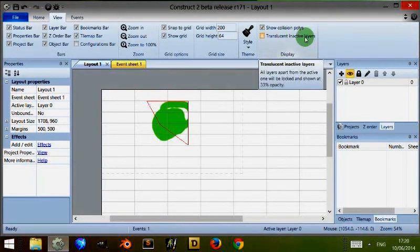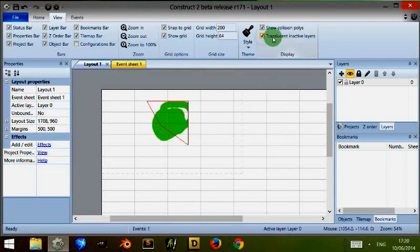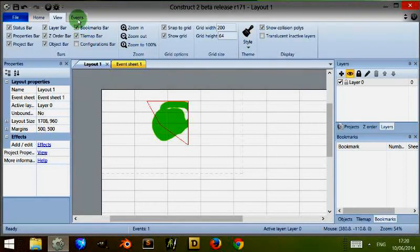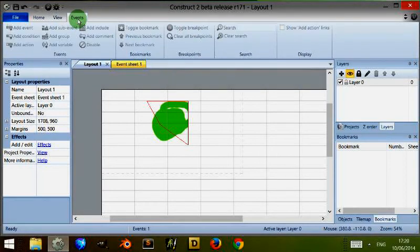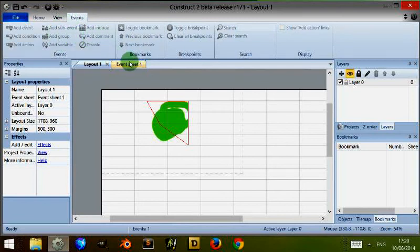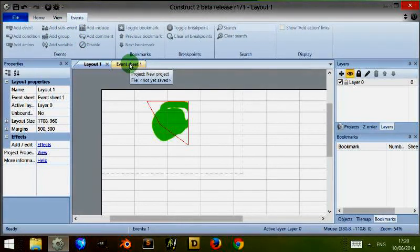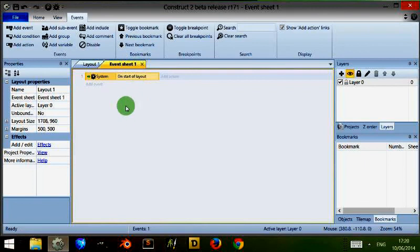Some layers are translucent, so translucent inactive layers you can highlight if you have any. Now going at the top to the events, this refers to my event sheet and is for each event sheet. So once I click on the event sheet, you'll notice that all of these are present.